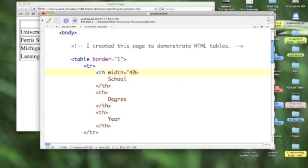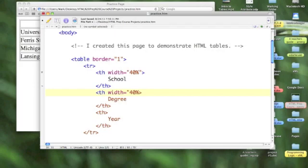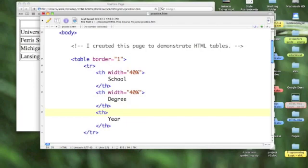Again, width equals 40%. Let's come down to our second one and add the attribute width and make the width equal to 40%. We're just guessing here. We can adjust it later. And then the last one, if we just leave it blank, it will take the additional 20%. Now this is the width of the table.